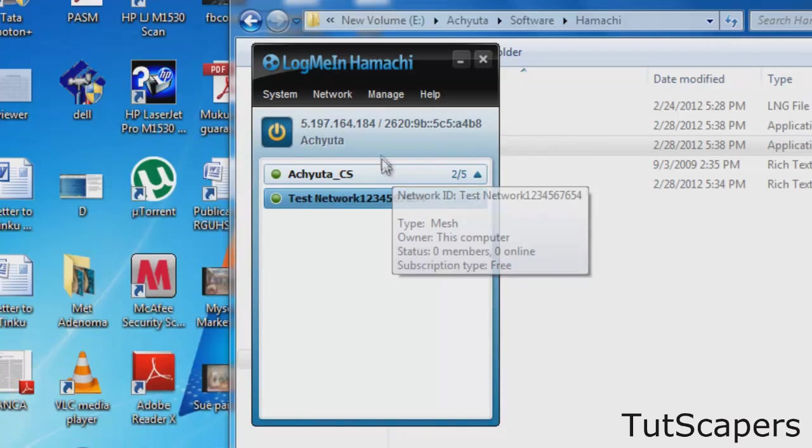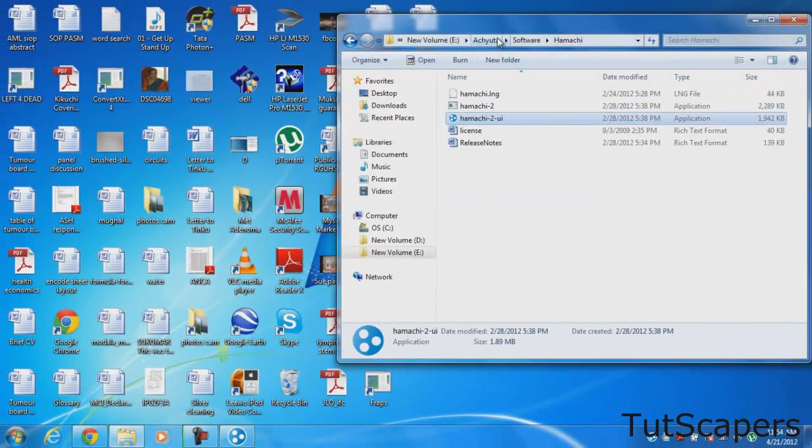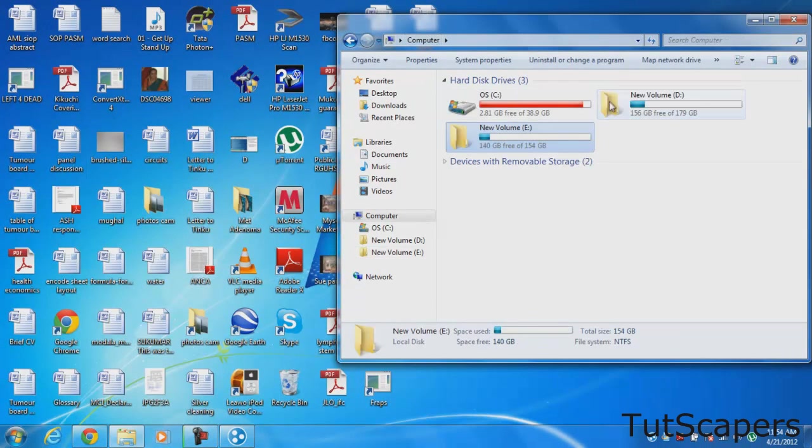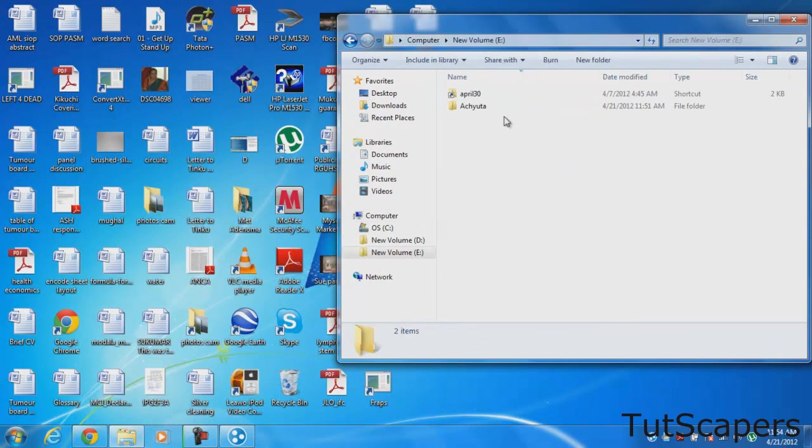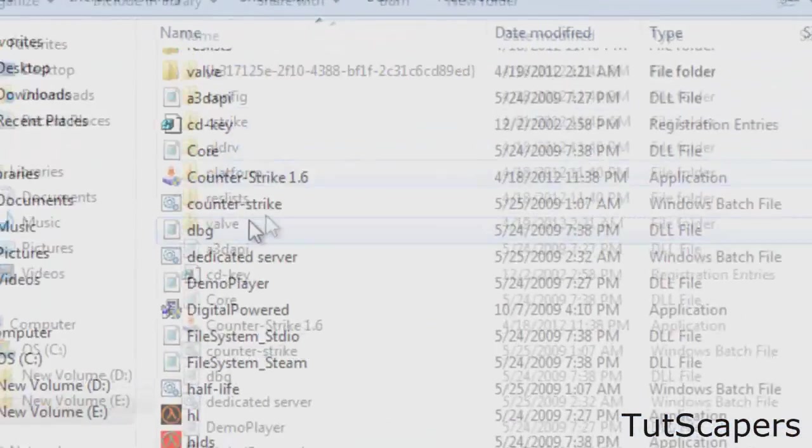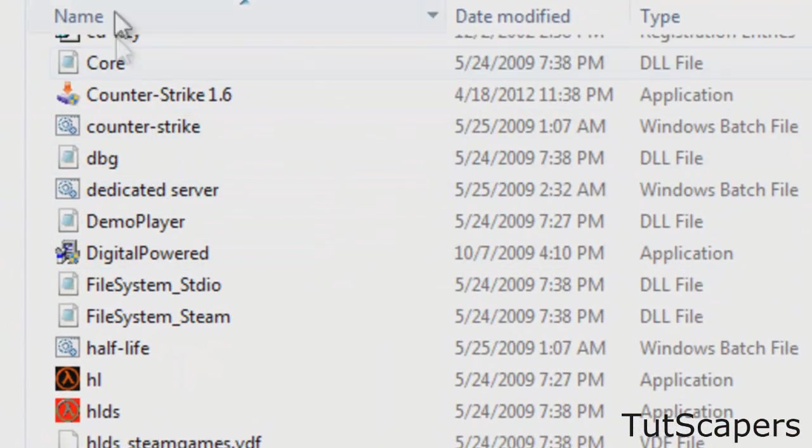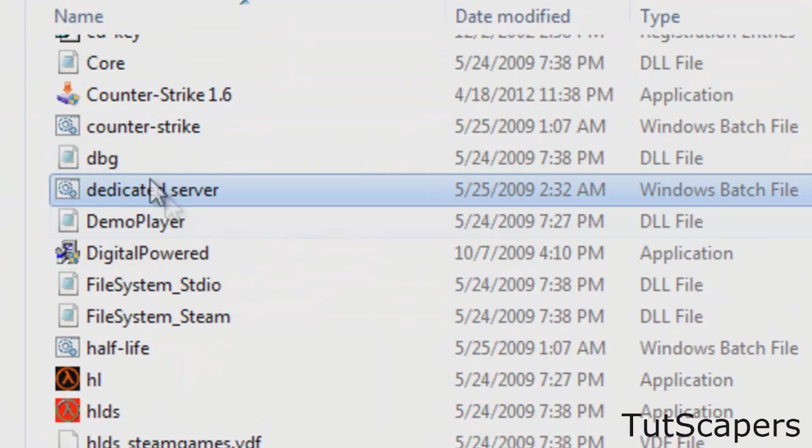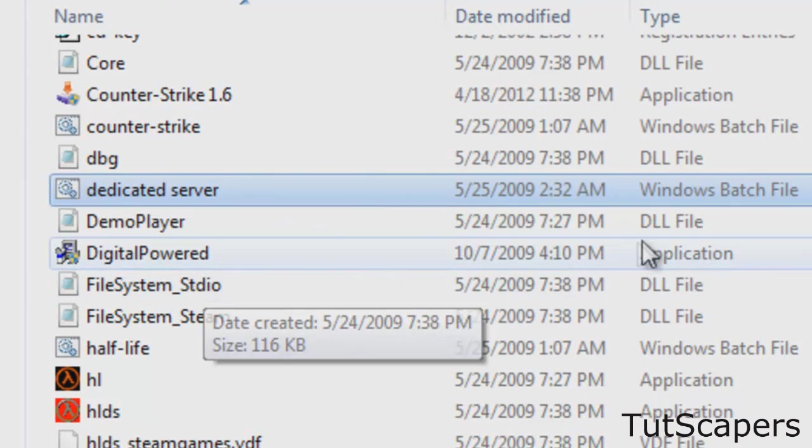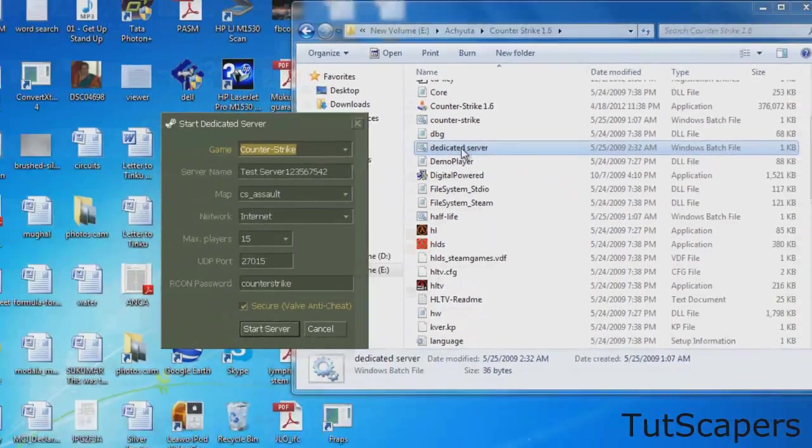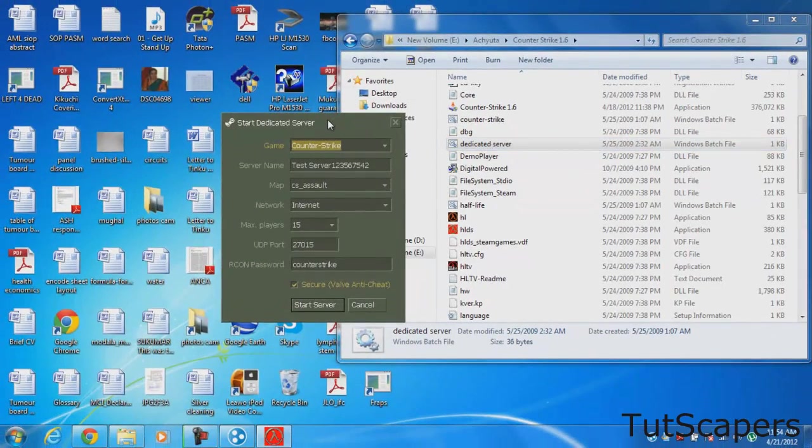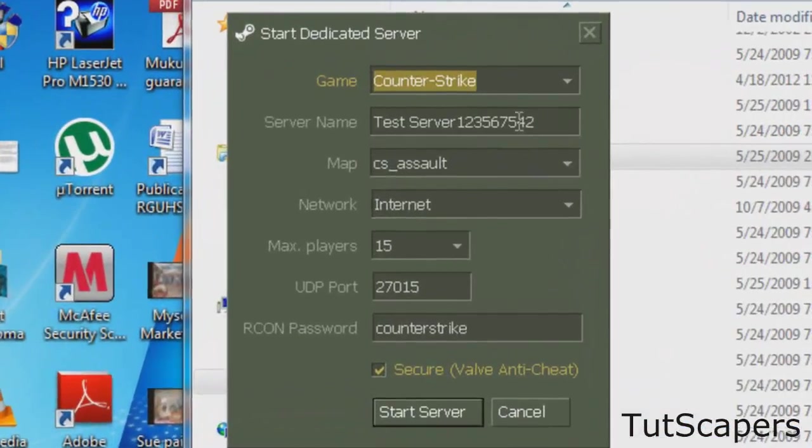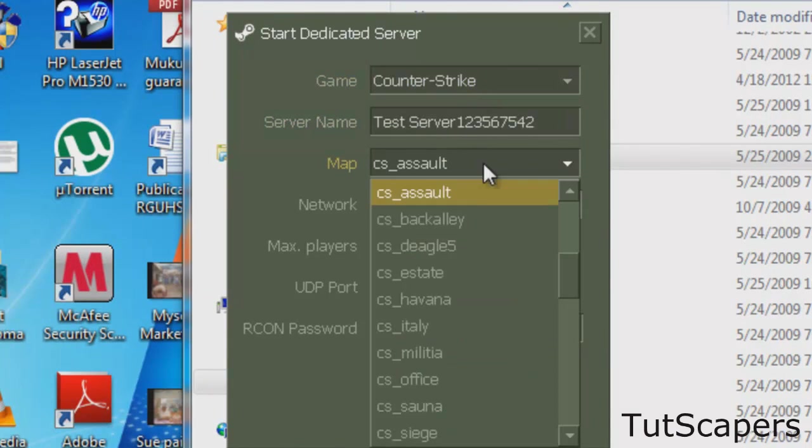Once you've created this network, you go to your Counter-Strike installation folder and look for Dedicated Server, which is a Windows batch file. Once you open up Dedicated Server, you will see something that looks like this, a menu.